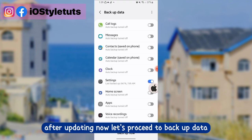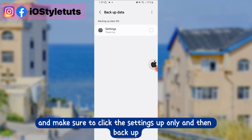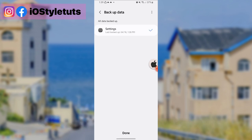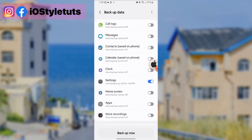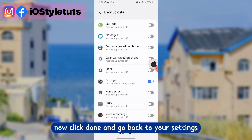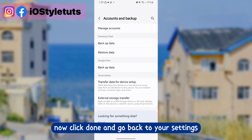After updating, let's proceed back to backup data and make sure to click the settings app only and then backup. Wait for a moment and then it will be finished. Now click done and go back to your settings.